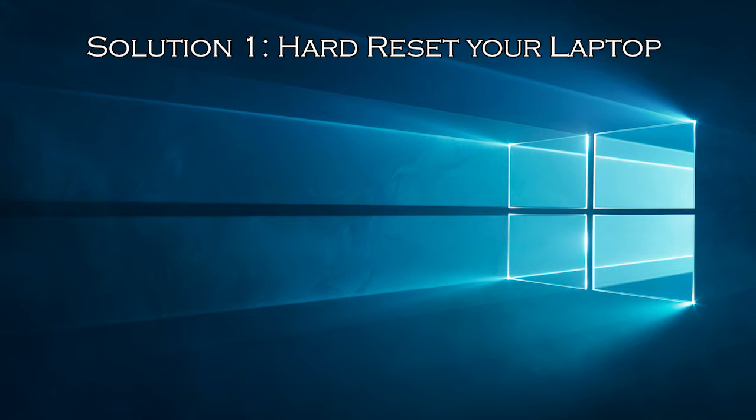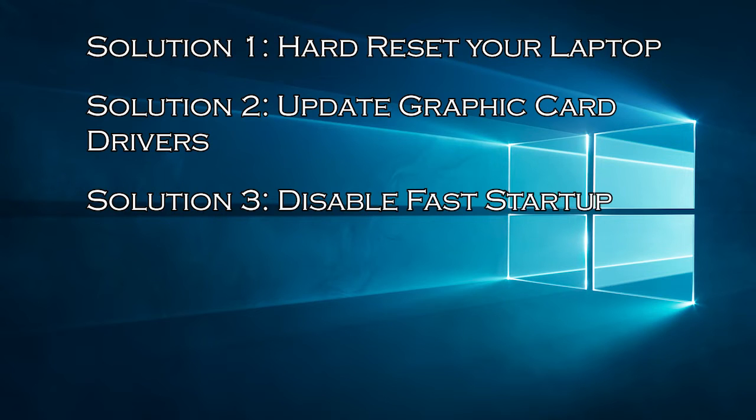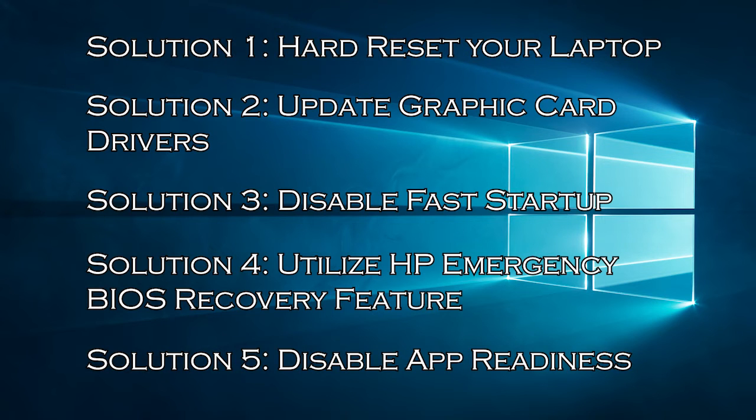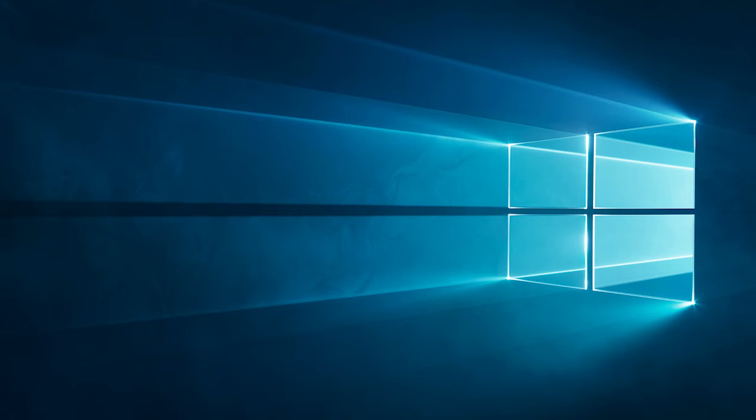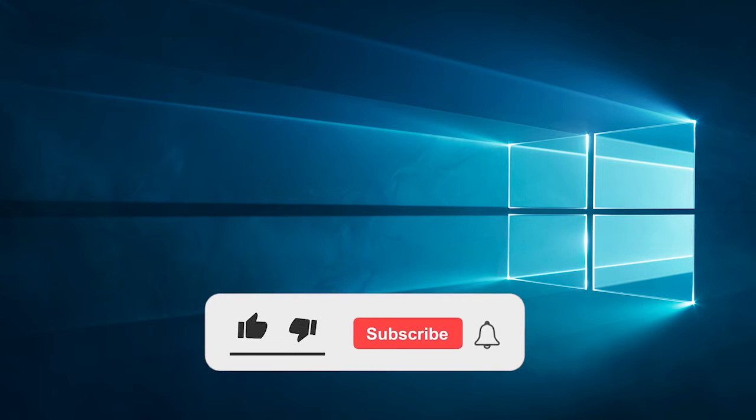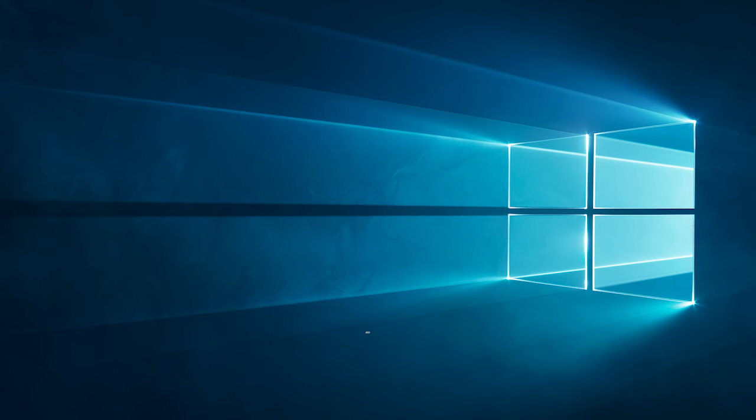Solution 1: Hard Reset Your Laptop. Solution 2: Update Graphic Card Drivers. Solution 3: Disable Fast Startup. Solution 4: Utilize HP Emergency BIOS Recovery Feature. Solution 5: Disable App Readiness. But before starting with the detailed steps in this video, don't forget to like and subscribe to our channel. Also ring the bell to get notified when another video lands.